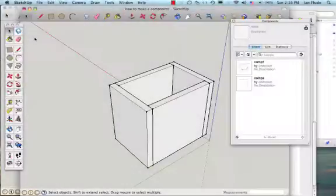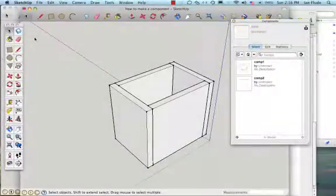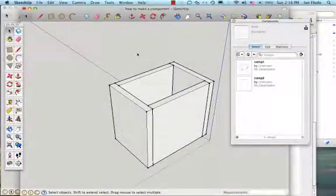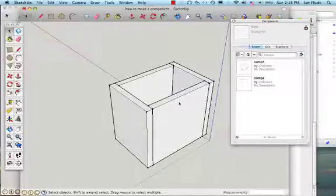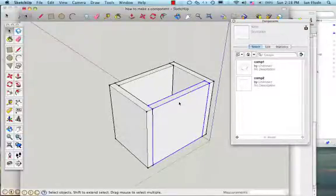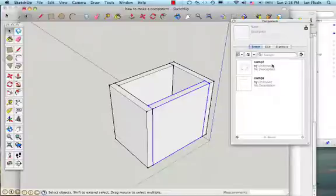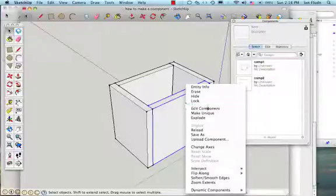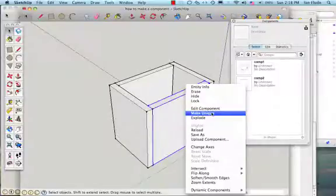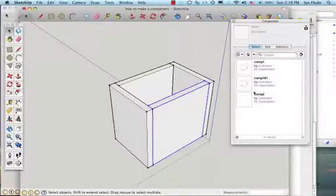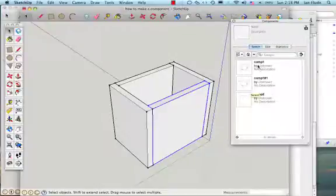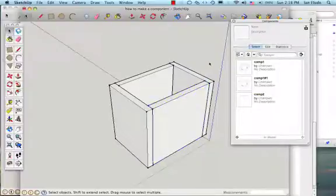In order to show you how to avoid that problem, I've gone back a couple of steps. So I'm going to click once on this component, and I want you to look what happens here in the component window. I'm going to right click now, and I'm going to choose make unique. Now that's going to make a new version of comp1. So I have comp1 now, and I have comp1 number 1. So there are two different versions of that component.